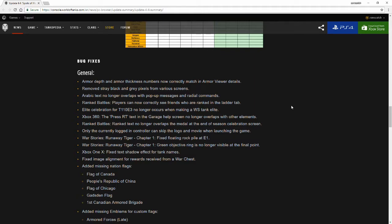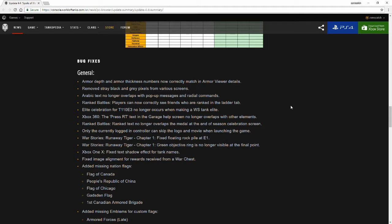I guess when you fully upgraded some of the War Stories tanks, a T110E3 would show for it instead of that. Not sure what that's referring to.